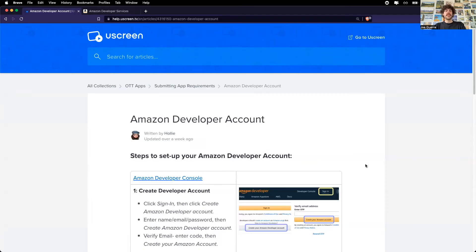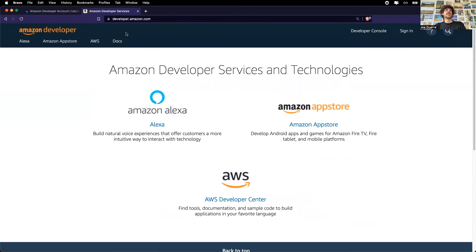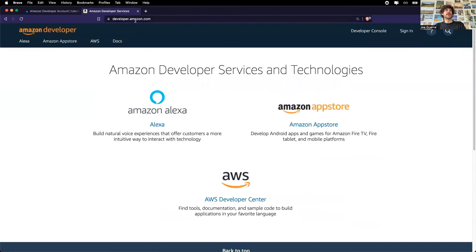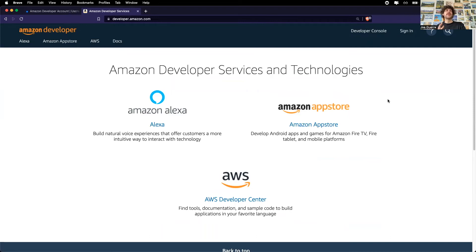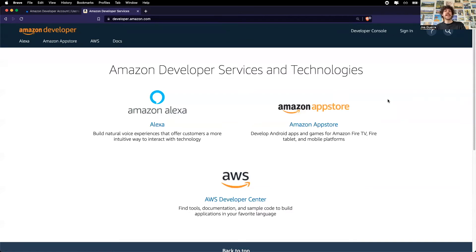The first step is to create an Amazon developer account. You can do that by following this link here or going to developer.amazon.com. Now it's important to note that an Amazon developer account is different than your normal Amazon shopping account. In this case, we're specifically creating a Amazon developer account.